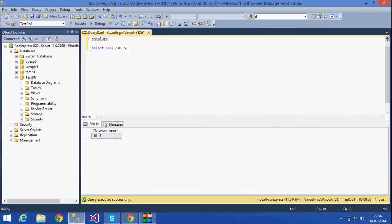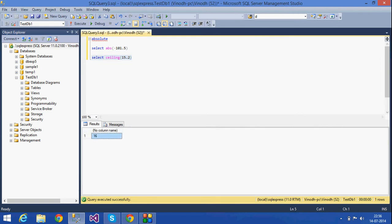The next mathematical function is CEILING. What does ceiling mean? Ceiling always gives the greater value. For example, if I have 15.2 and I use the ceiling function, the next greater value above 15.2 is 16.